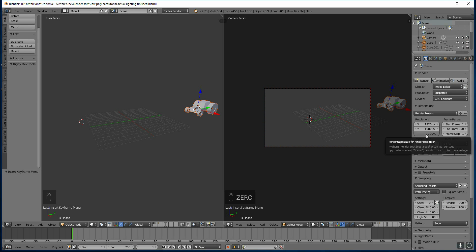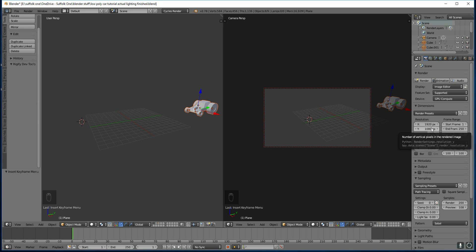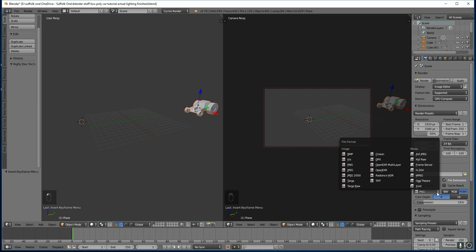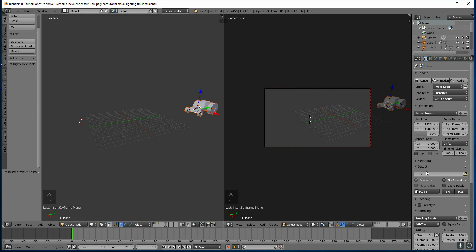Also I'm going to come down to 50% of full HD resolution so it renders a bit faster. The other thing I need to change is the output. Now you can do this in two ways. You can have still frames or you can have a video file. Still frames can be better but you do have to put them together to make a video afterwards. So we're just going to go for a video file. So H.264 because it's got good compression.